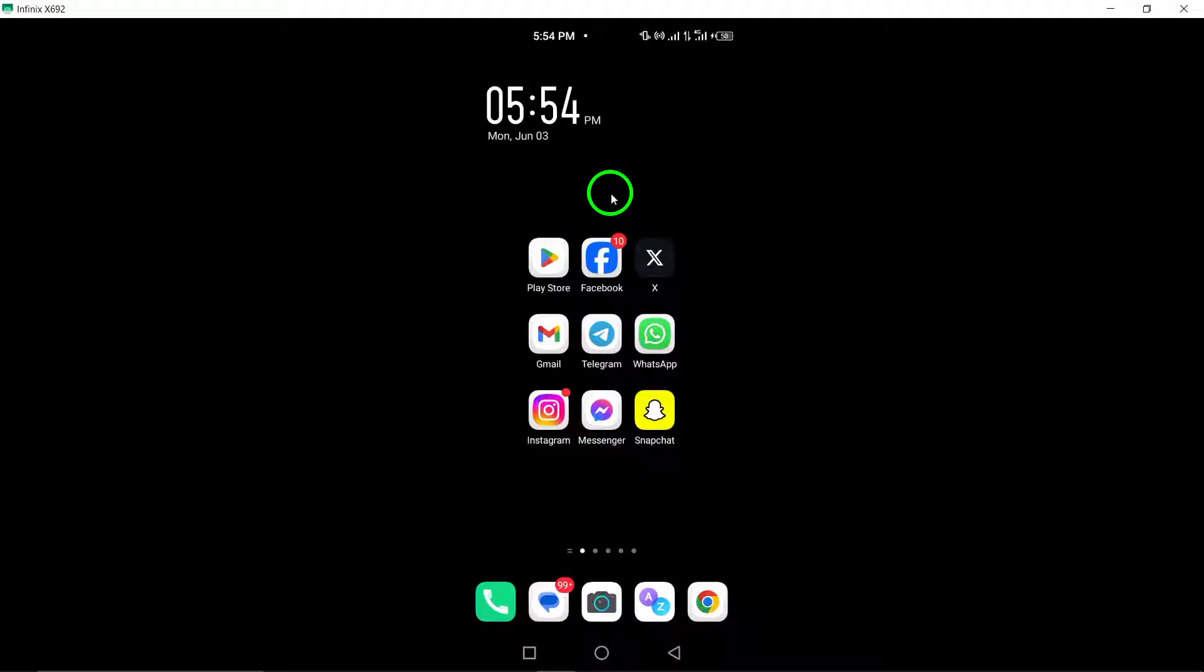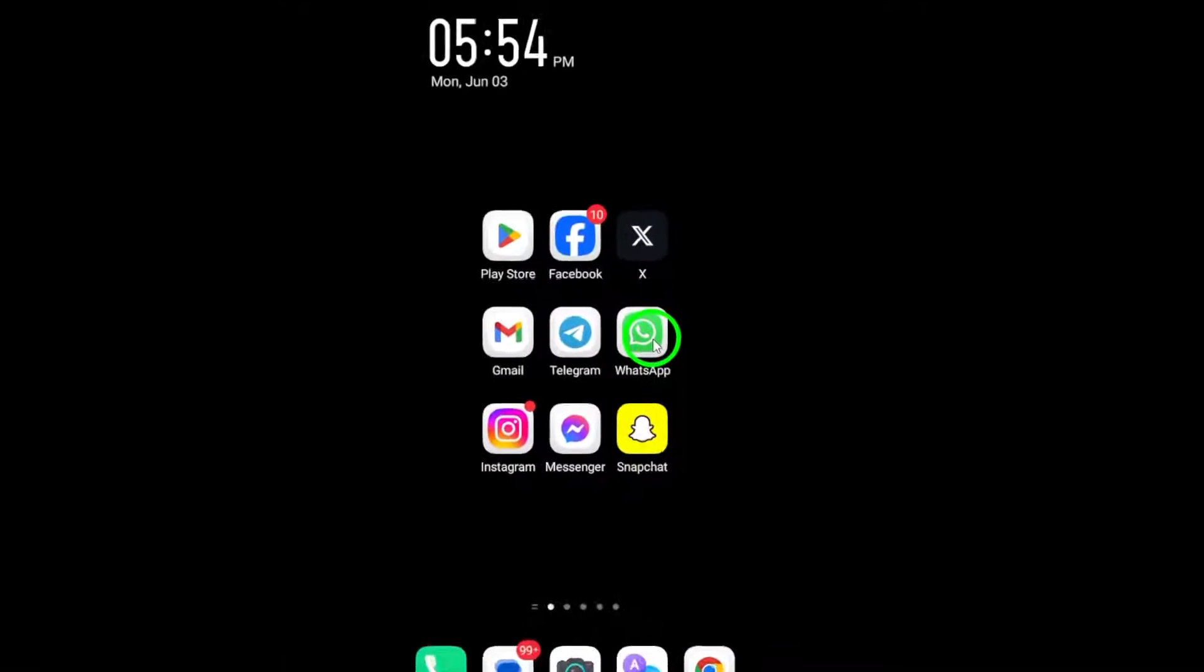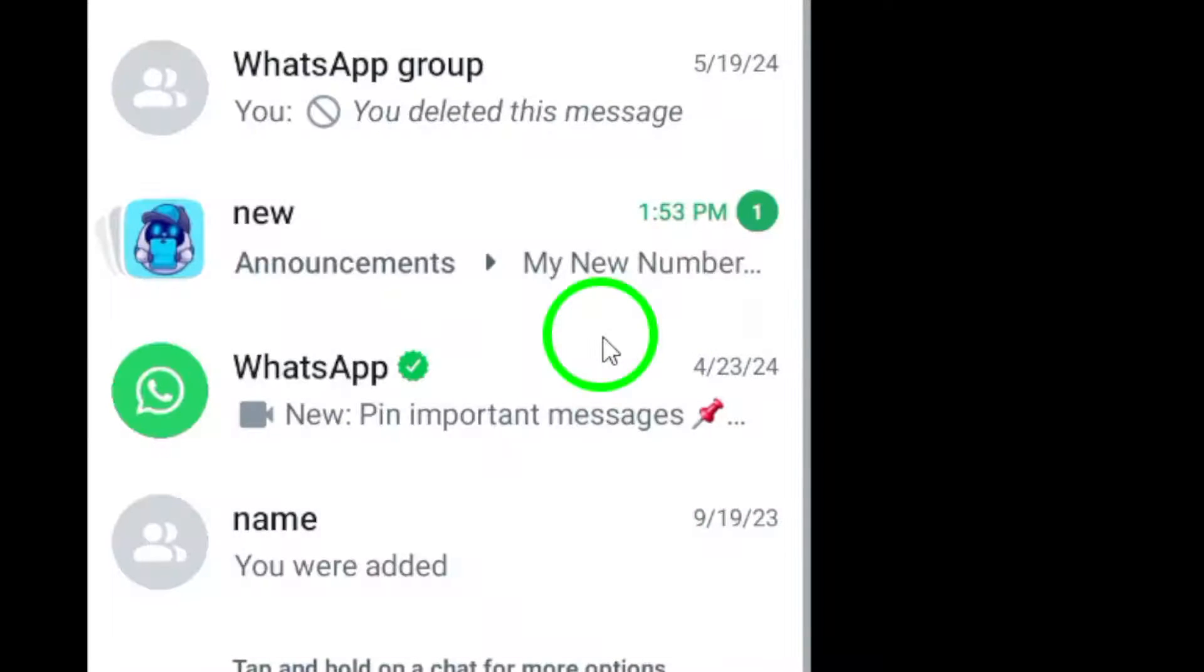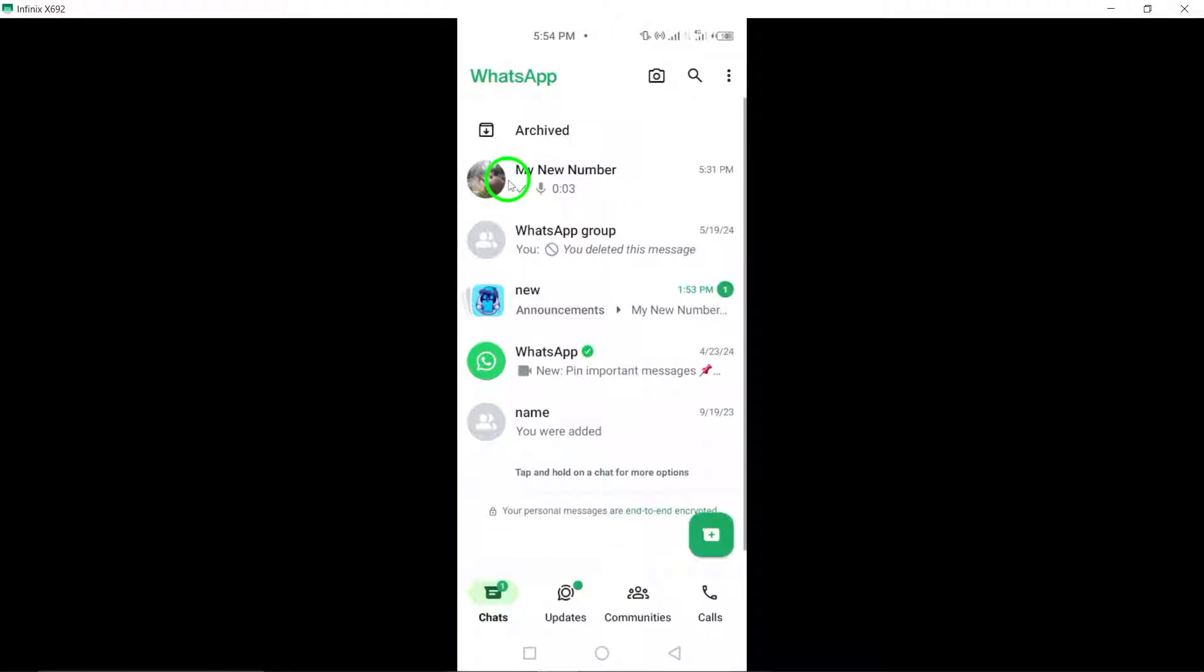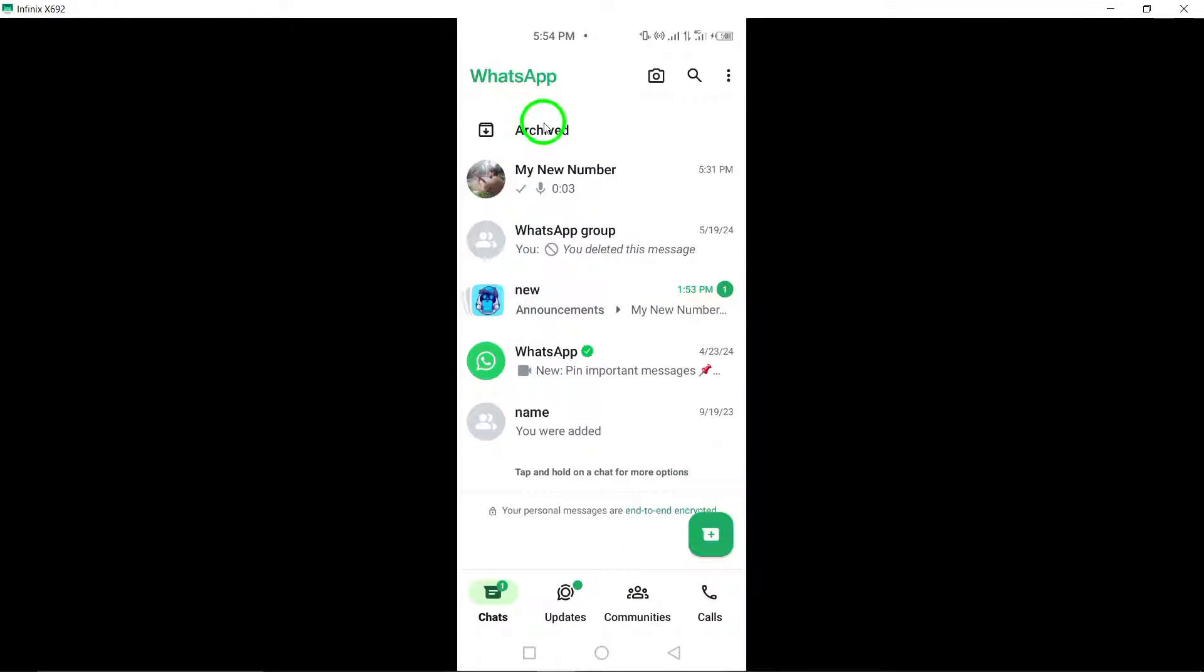Step 1. Open WhatsApp on your Android device. Locate the WhatsApp icon on your device and tap to open the application.